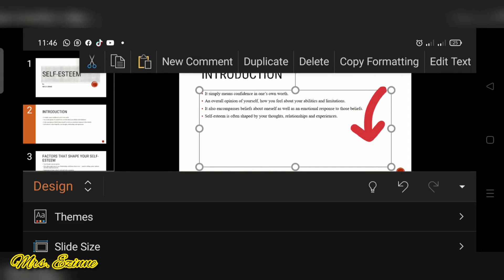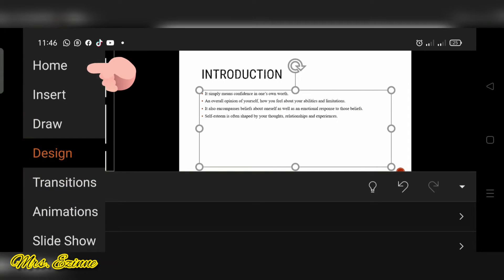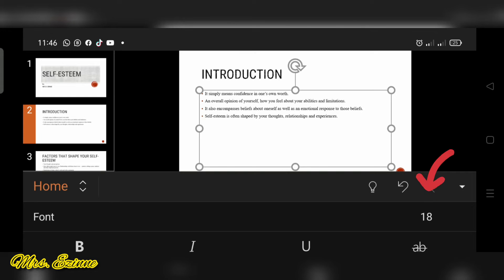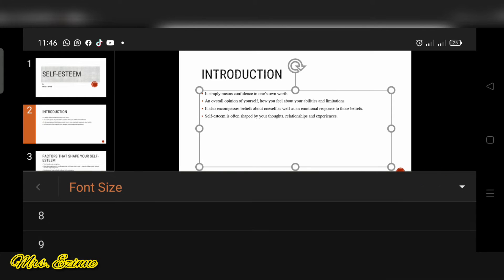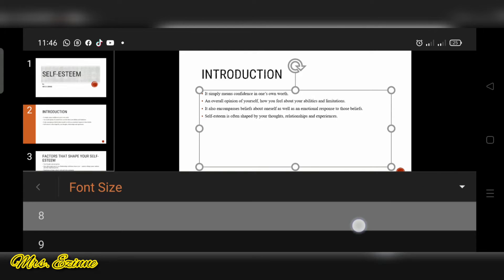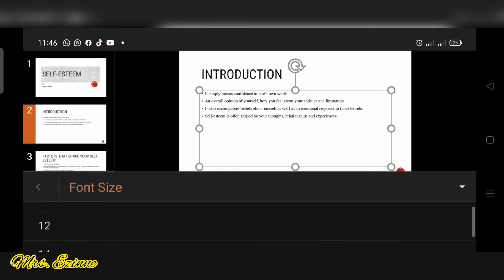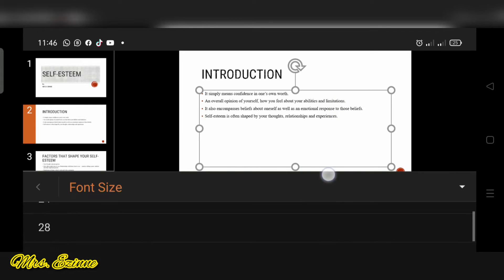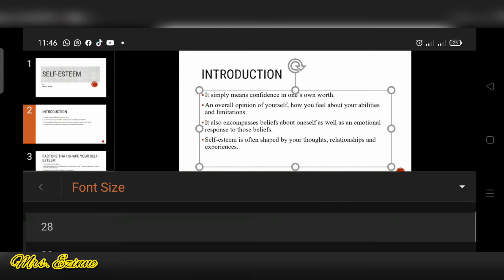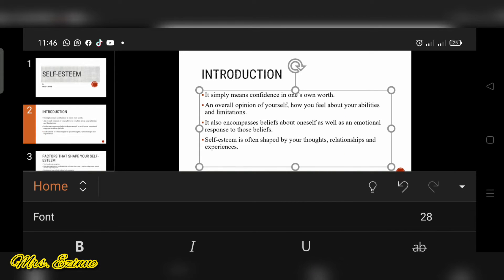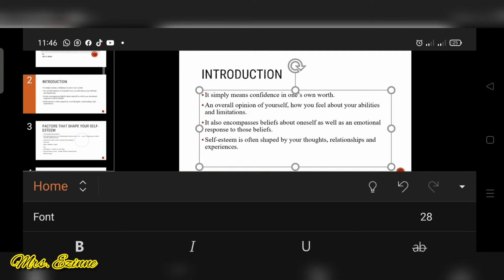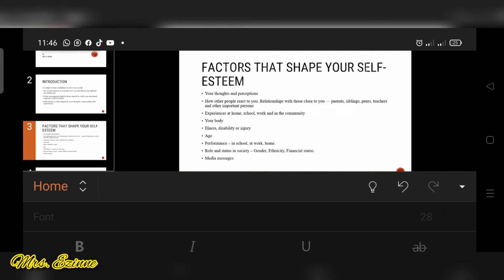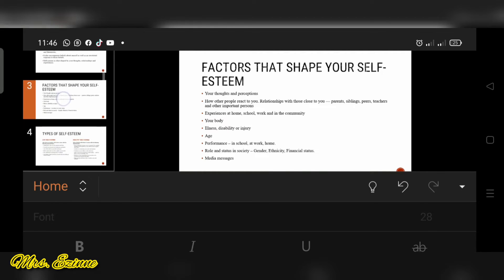To adjust the font size, all you have to do is click on the text box and go to home and select the font size there and click on the one you want. For example, I'm going for 28 here to make my words visible to my audience when I'm presenting.